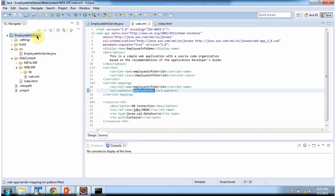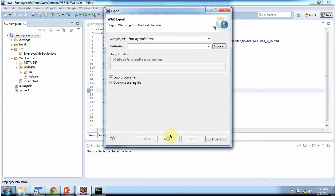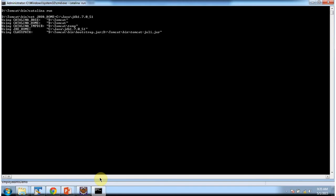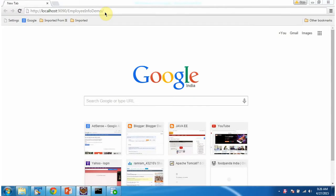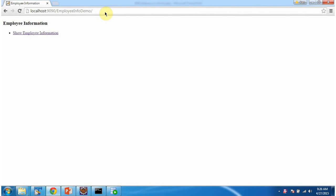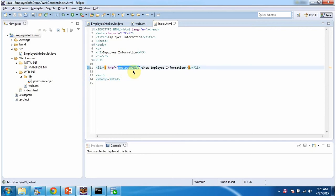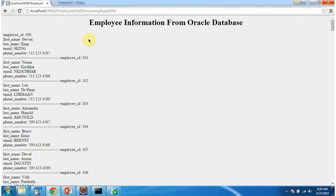The resource type is javax.sql.DataSource and resource auth is Container. I will deploy this web application in the Tomcat server. This is the URL to access the web application, and it is displaying the welcome page. The welcome page has one link — Show Employee Information. When you click this link the request goes to the server with URL pattern employee-info. I am clicking on this link, and you can see the employee information from the Oracle database.